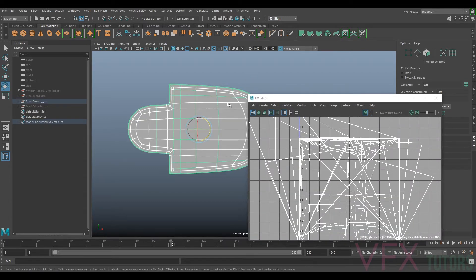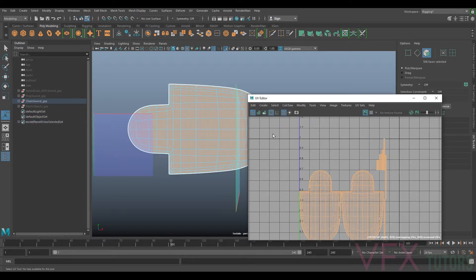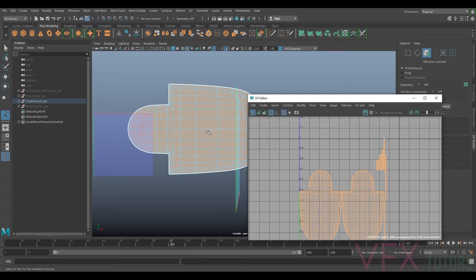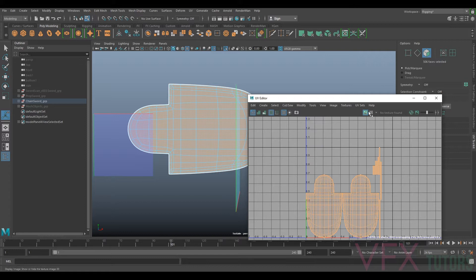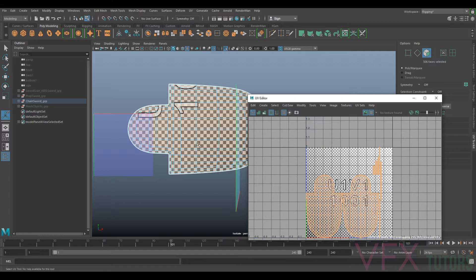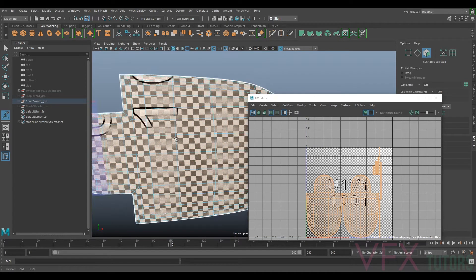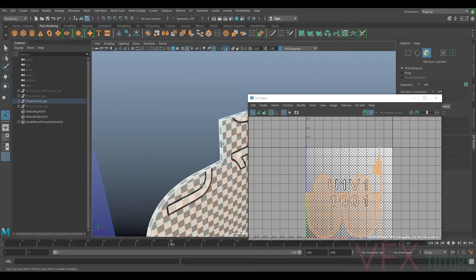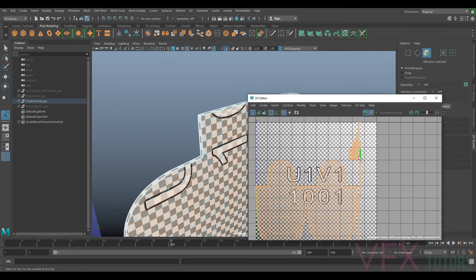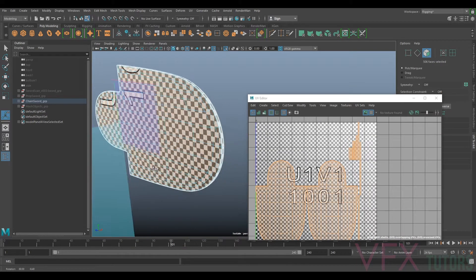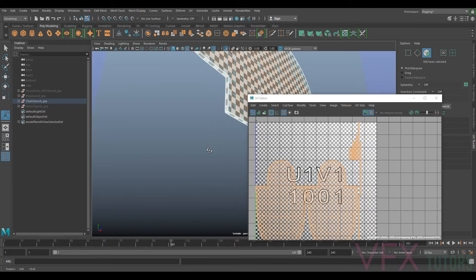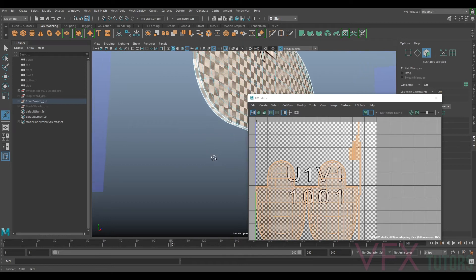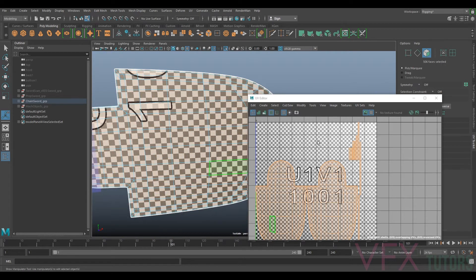So what a lot of people tend to always do is it's quite easy to be quite lazy. They go create automatic and would you believe it, it's done an actually all right job on this which I wasn't expecting too much of it to do.